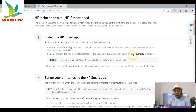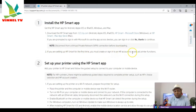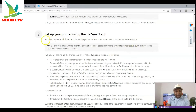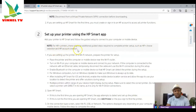Disconnect from any VPN connection before downloading. If you are setting up HP Smart for the first time, you must create or sign in to an HP account to access all printer functions. This is especially applicable to HP+ printers, which come with an extra one year of HP Instant Ink. Also, when setting up your printer, use HP Smart app, add your printer, and follow the guided setup to connect your computer or mobile device.